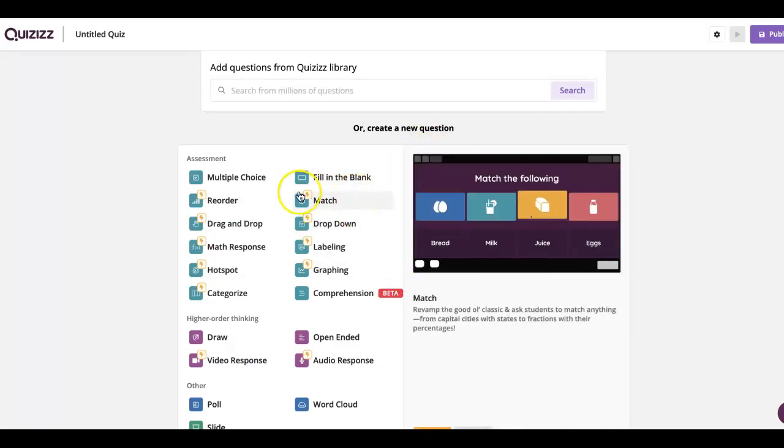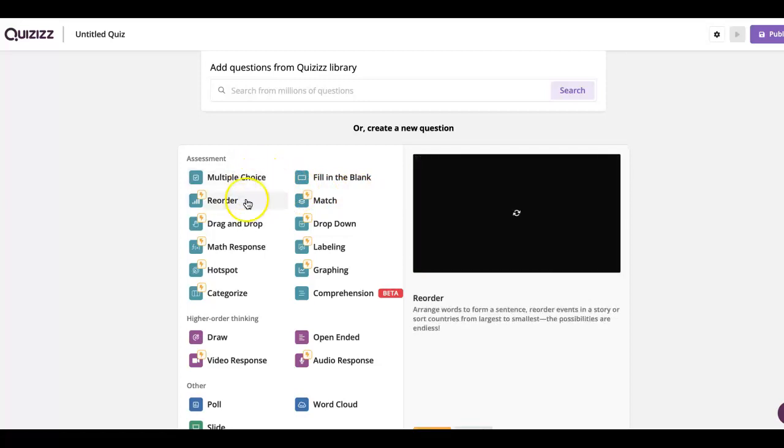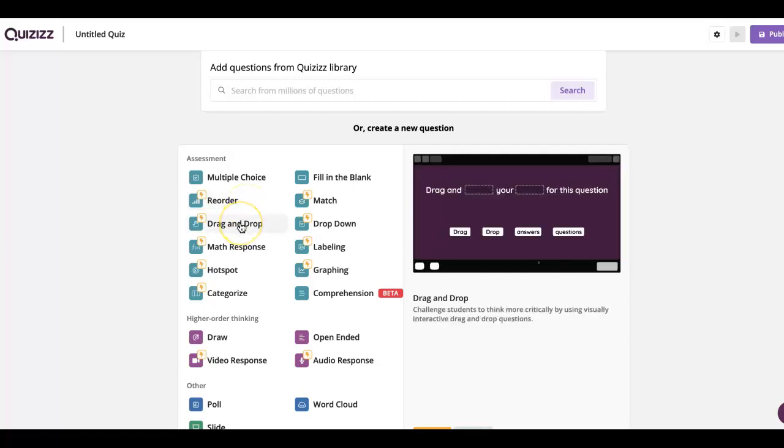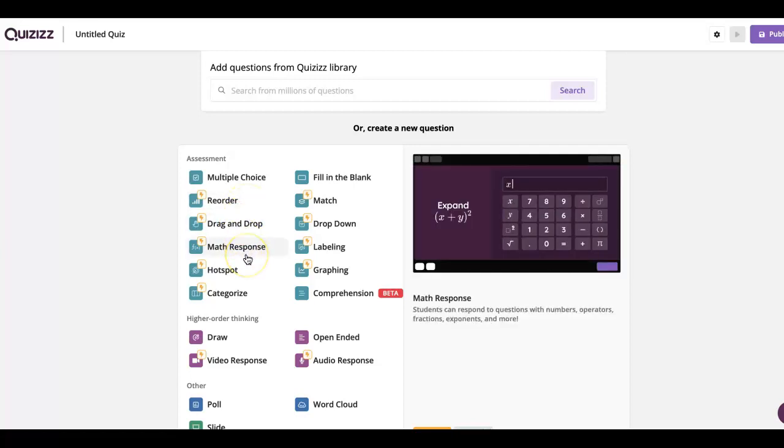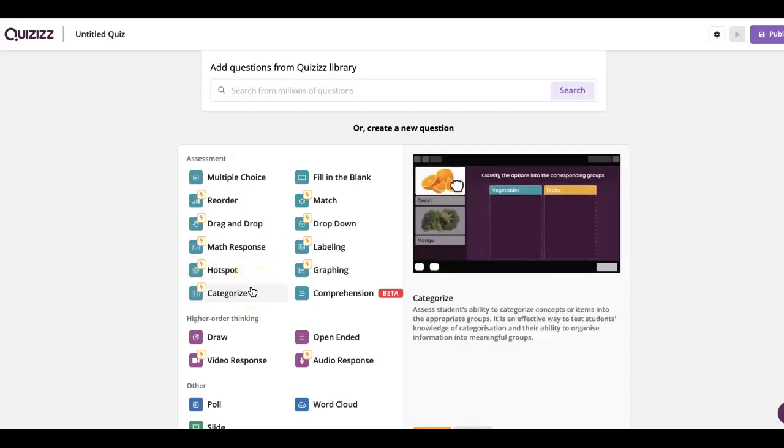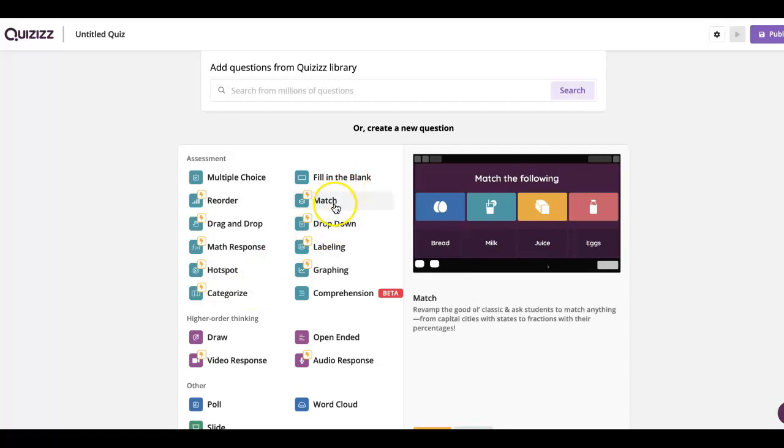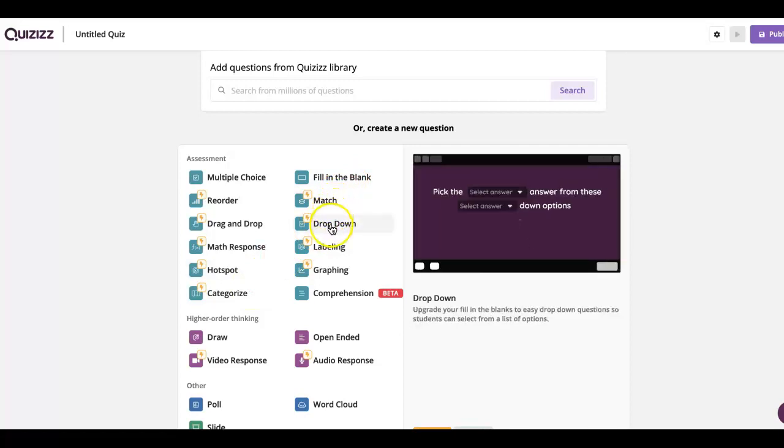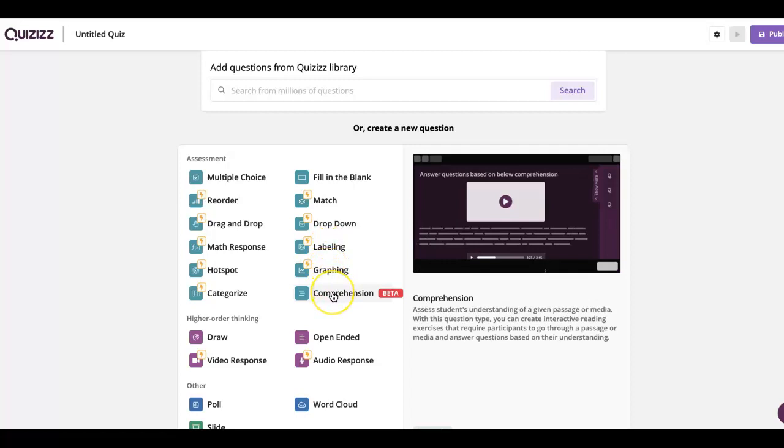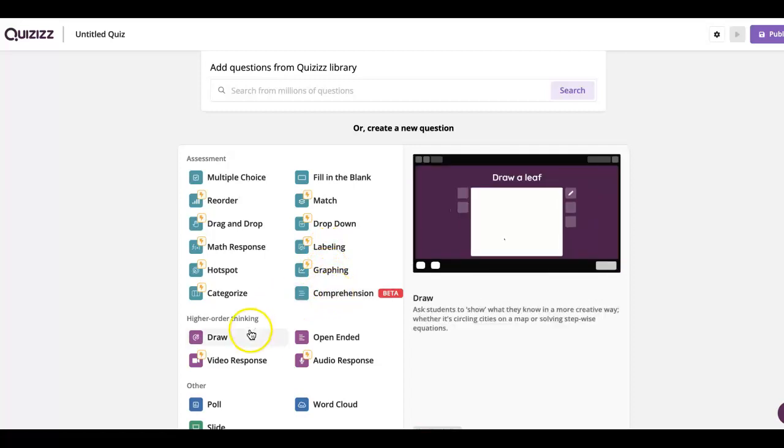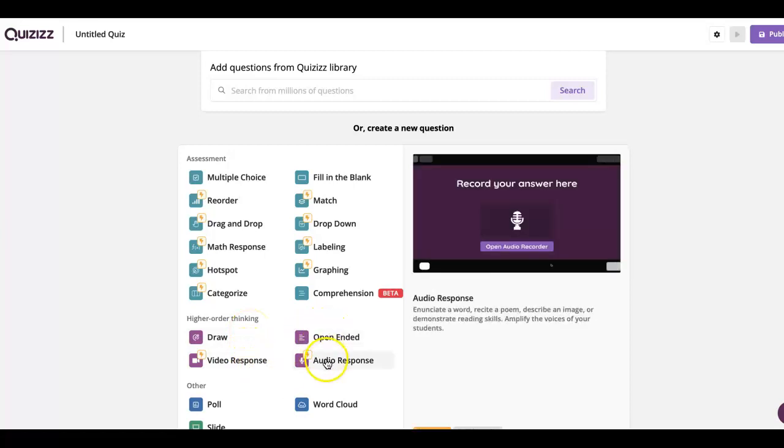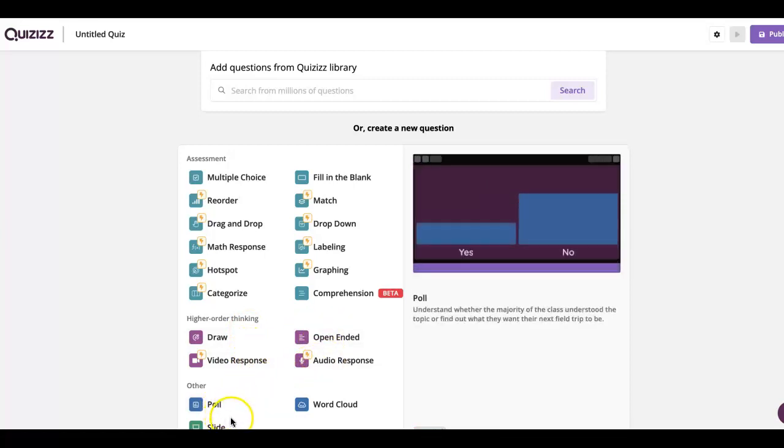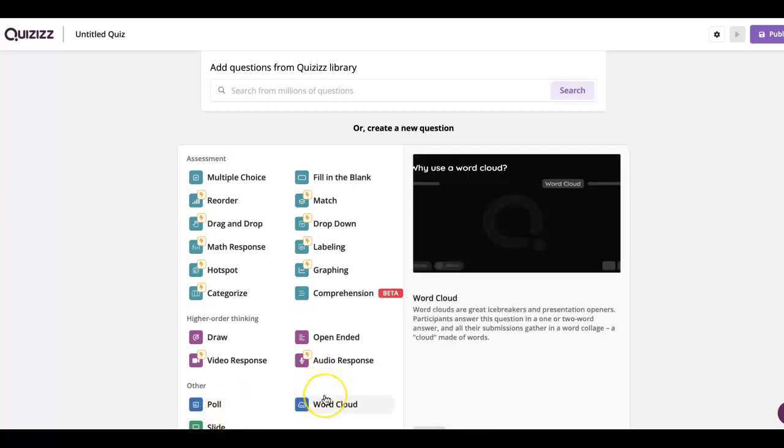So you have a couple different options. You can either do a multiple choice, you can do a reorder, a drag and drop, math response, hot spot, categorize, fill in the blank, match, drop down, labeling, graphing, or comprehension. You can also do where they have to draw something, a video response, open-ended, audio response, a poll, a slide, or a word cloud.